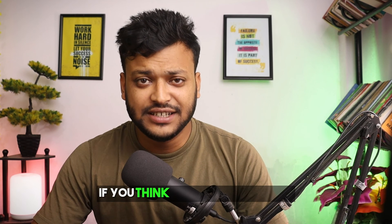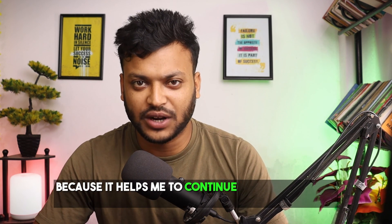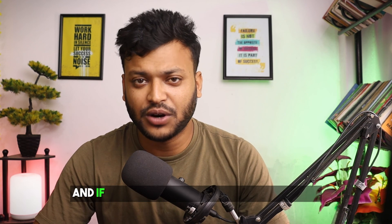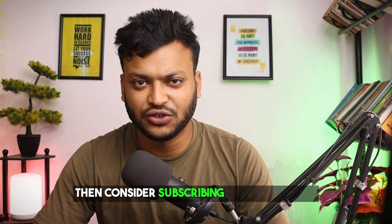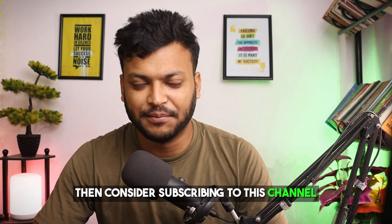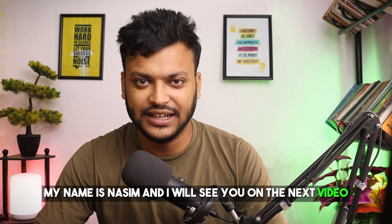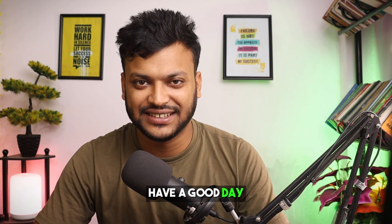If you think this video was useful then hit the thumbs up because it helps me to continue working on this channel. And if you want to see more videos from me then consider subscribing to this channel. My name is Nassim and I will see you on the next video. Till then bye, have a good day.